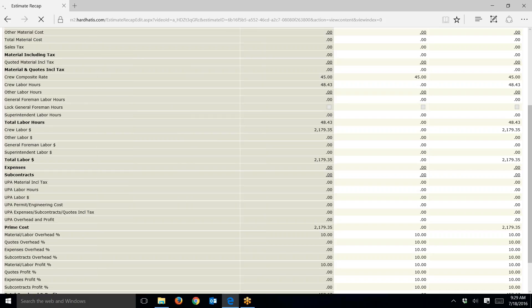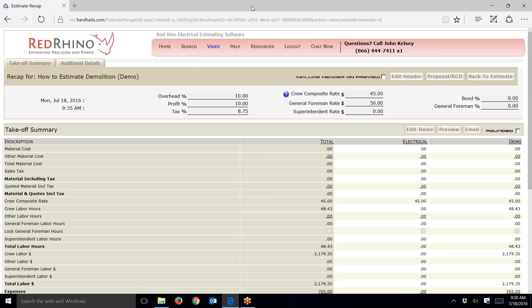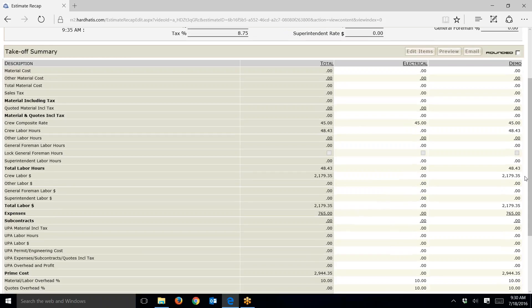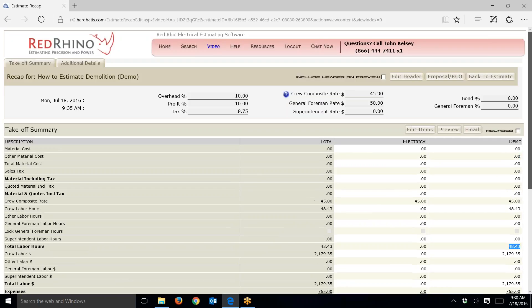Hope that helps you understand how to estimate demo. When doing estimates for big demo jobs, make a separate section — it breaks out the hours separately. In this case I have 48 hours in the demo section. Plug in your expenses there. As always, you can call us or click 'help' up here if you need help with different things. Take care, and best success.